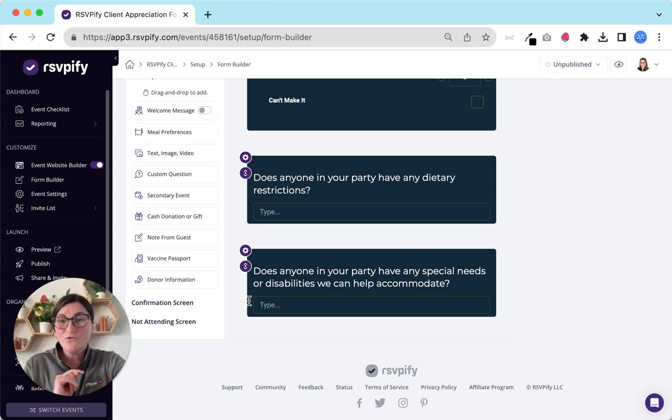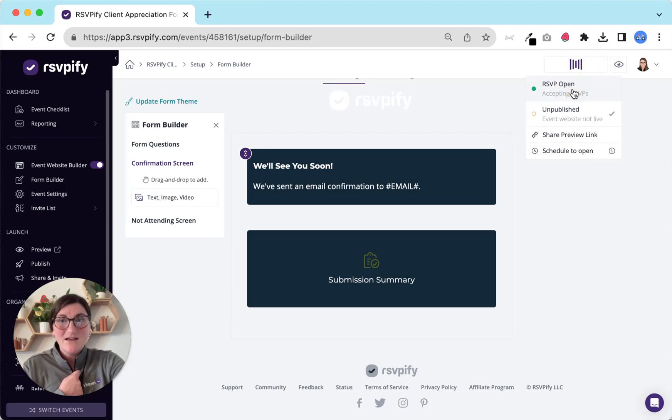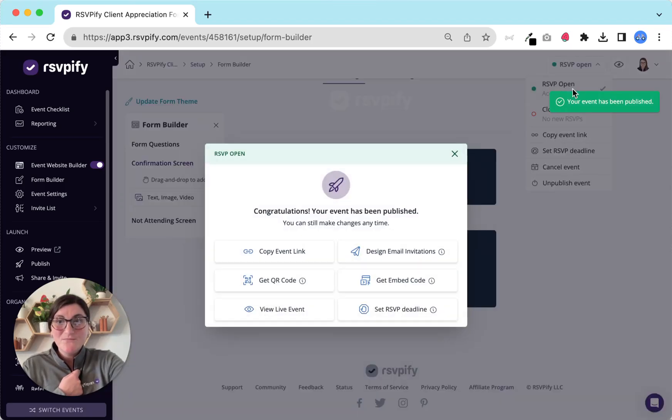And don't forget to update your submission summary. Then publish your event and you're good to go.